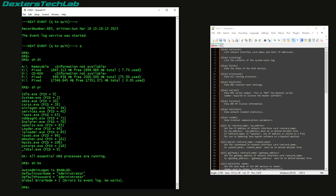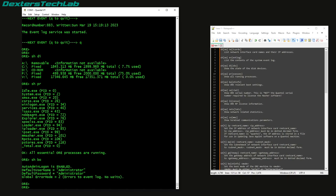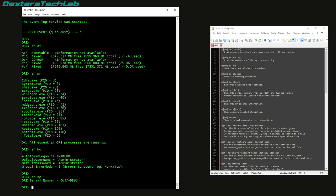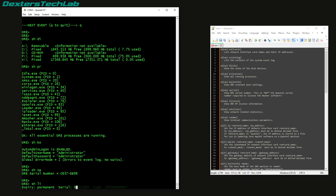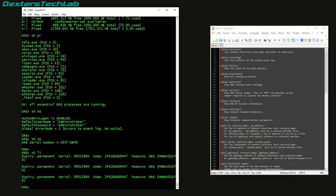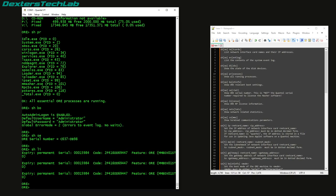So, autoadmin logon is enabled, the default username administrator, so that answers that earlier question that it is logging in as administrator. It's interesting. We have the machine serial number, the licenses, and that looks like it's the contents of that text file that we saw earlier.